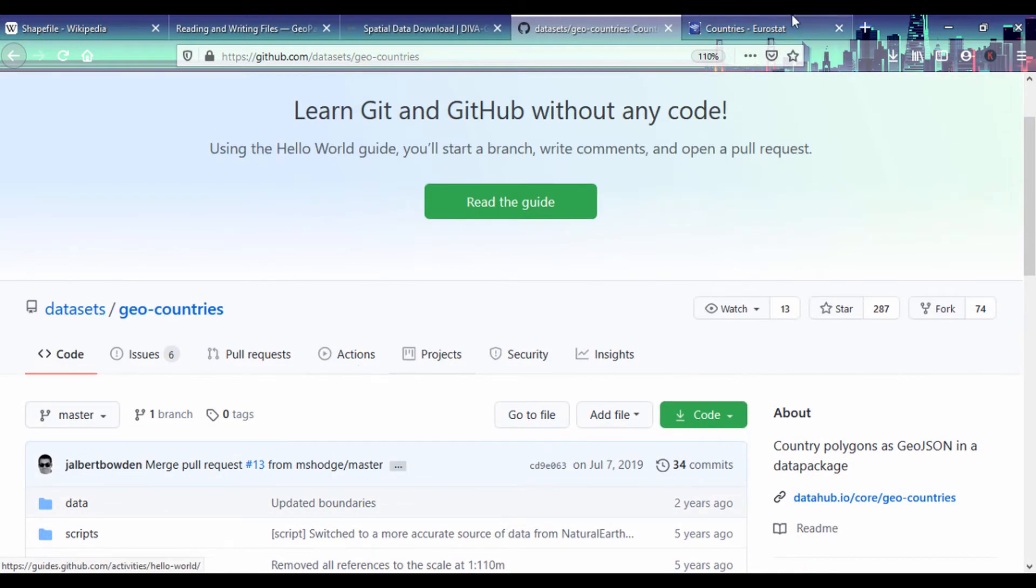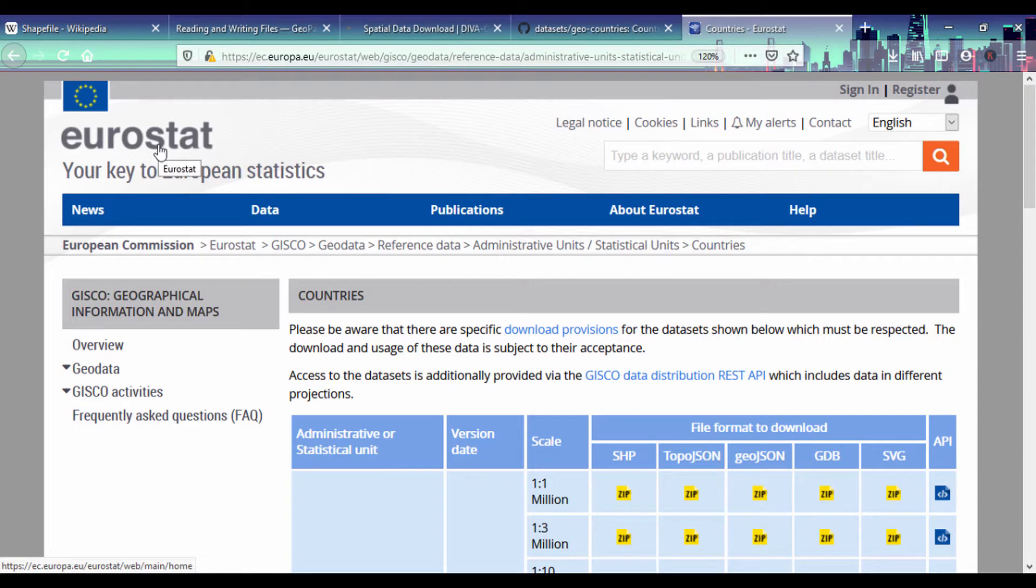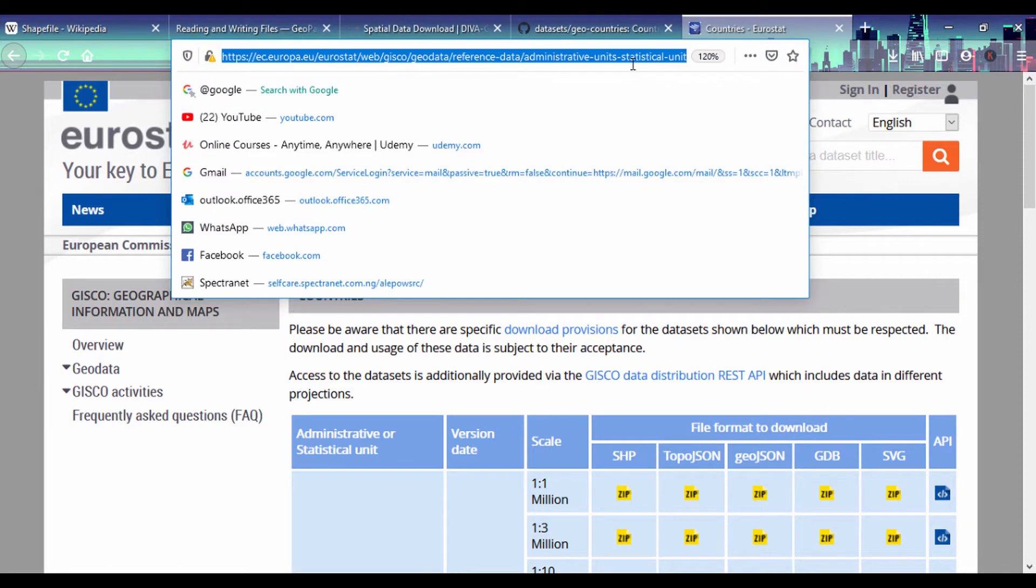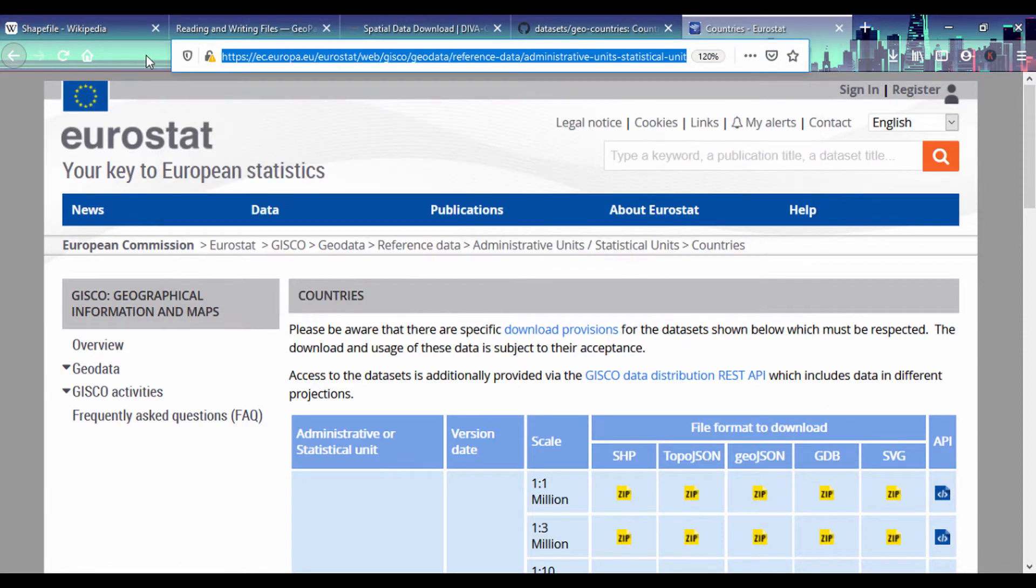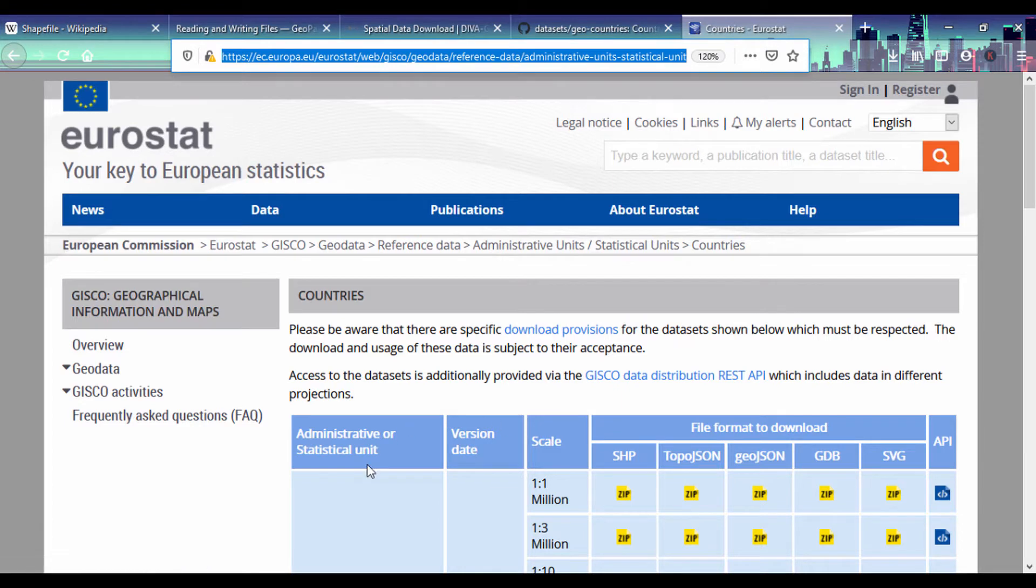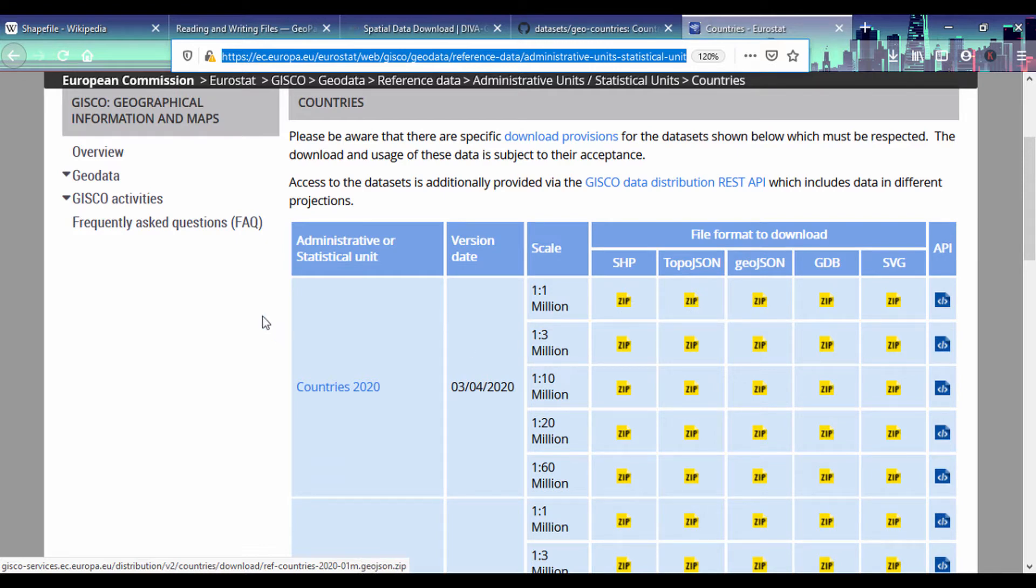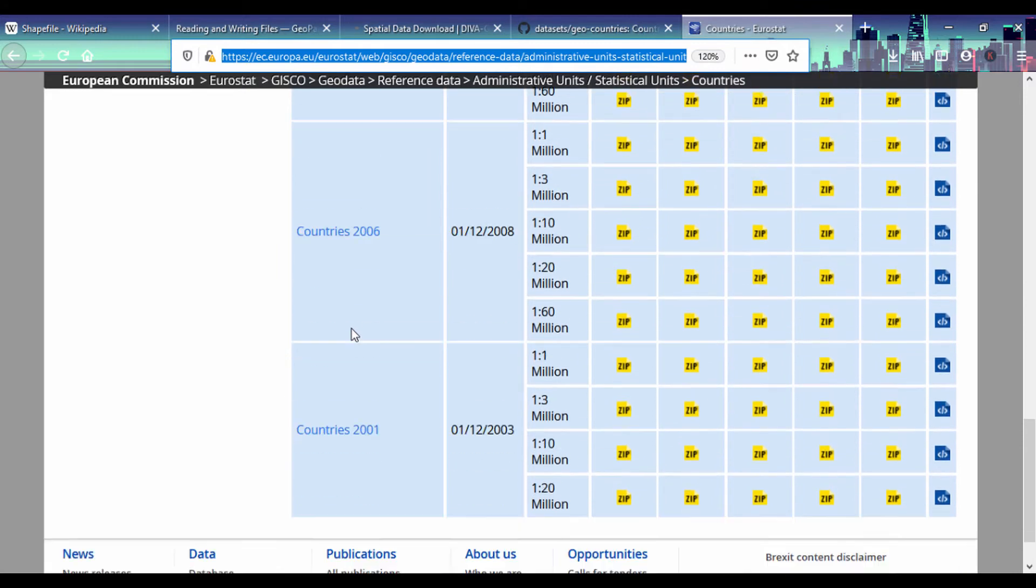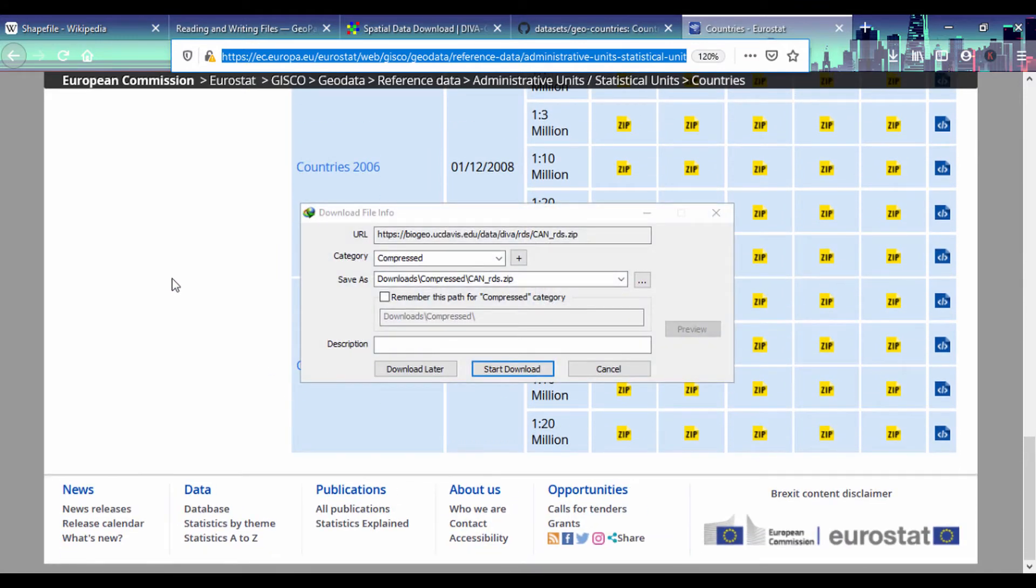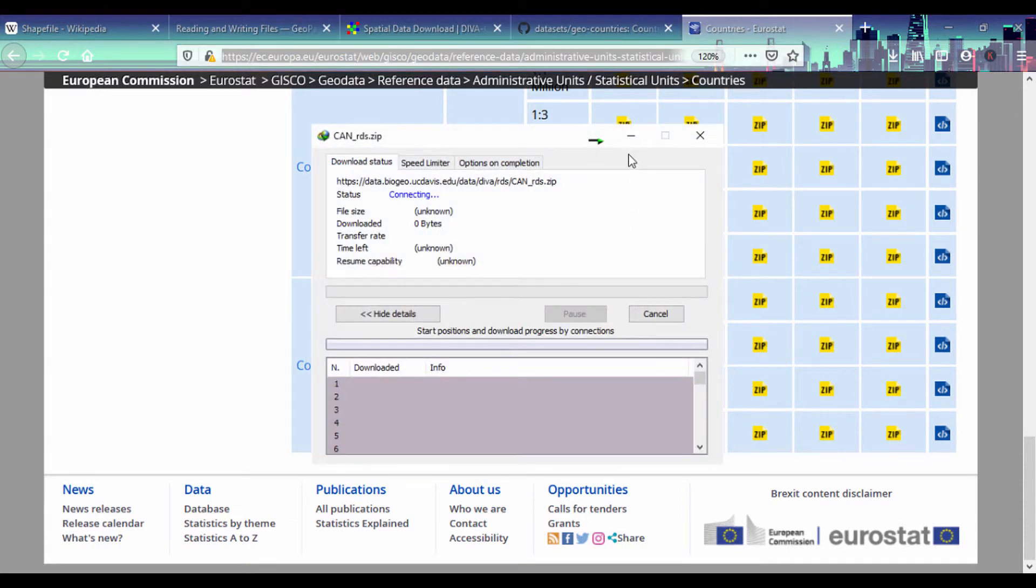Another place to get shapefiles is the Eurostat page. You go to ec.europa.eu/eurostat/web/gisco/geodata/reference#data-admin-units. It's a very long site but if you go to Eurostat you can scroll down and look at the shapefile, TopoJSON or GeoJSON for administrative or statistical units for countries based on year. You can check 2001 to 2010.